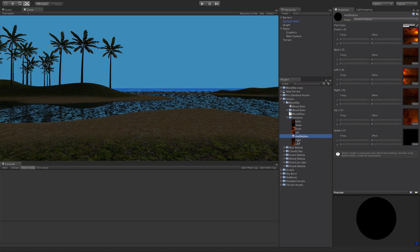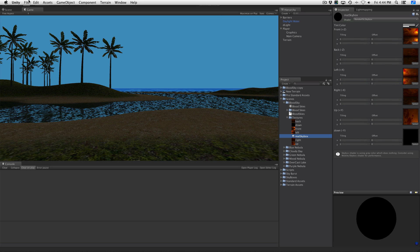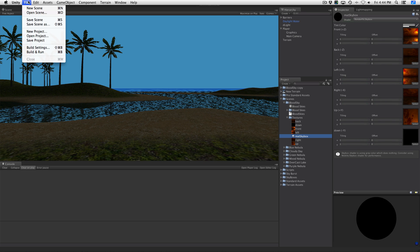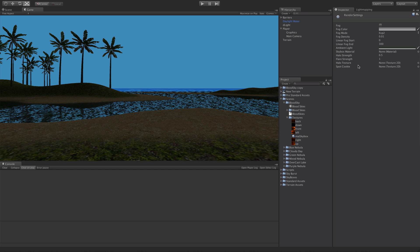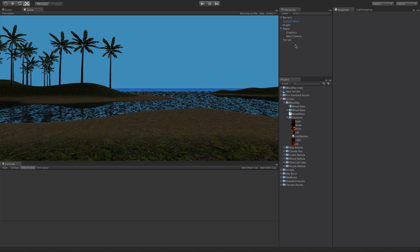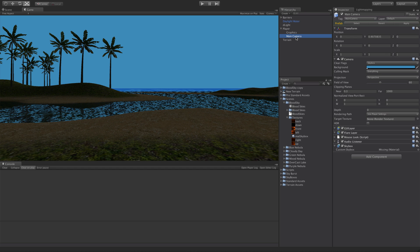So great, we got our material made. Now what do we do with it? Well there's two ways to do it. If this is a skybox you want to use all throughout your game through all the different scenes, you're better off to come up to edit, go down to render settings, and you have a skybox material setting right here. Just go ahead and drag it in there.